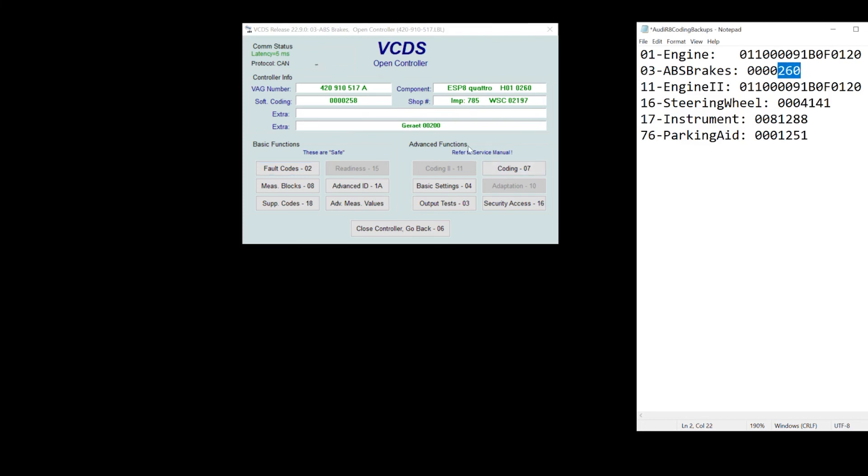And once I coded it from 260 to 258, it still showed up as an error, missing TCU. What I had to do was completely exit the ABS module and then enter it again. And then I could go ahead and clear the codes from there.